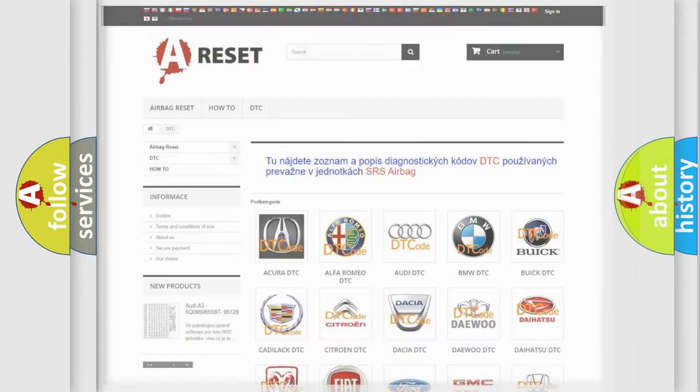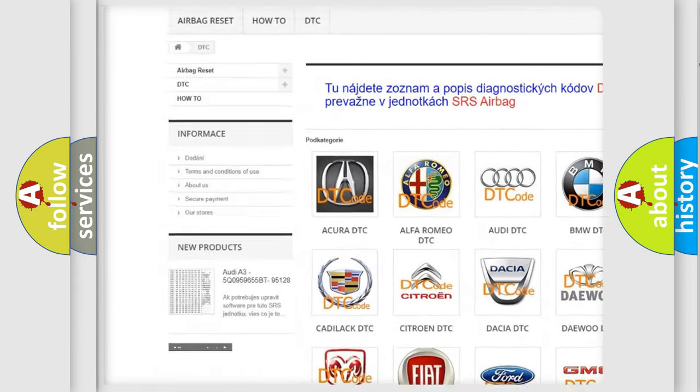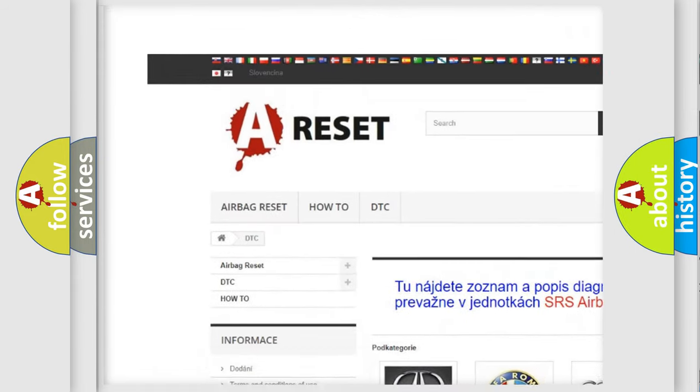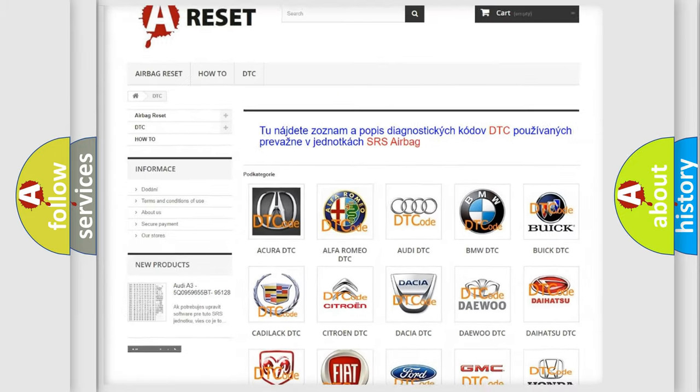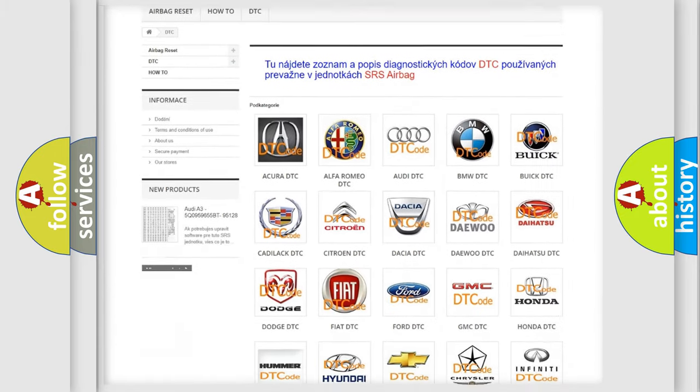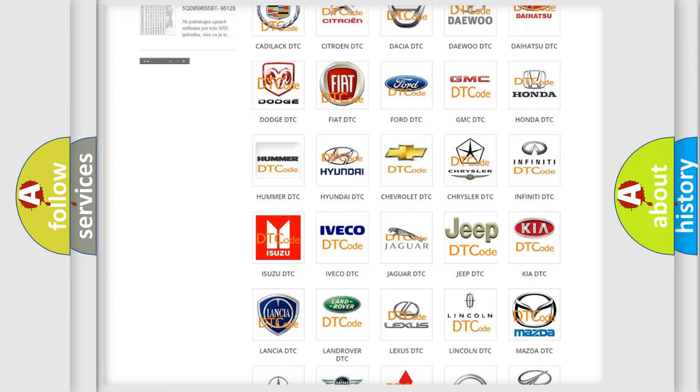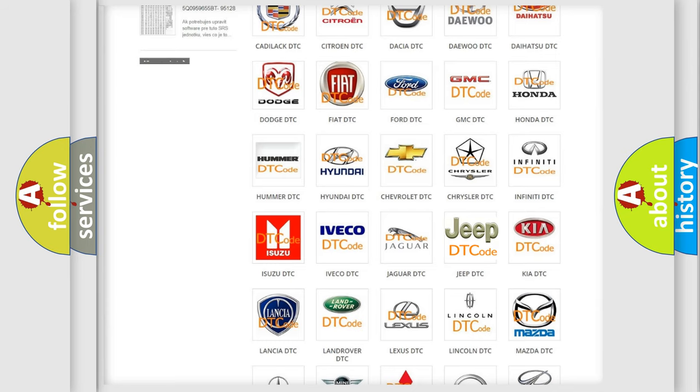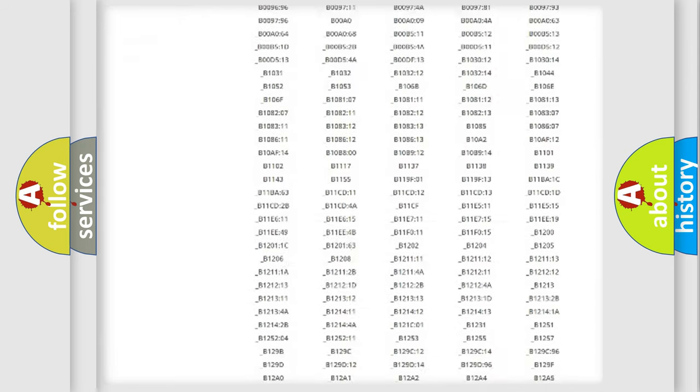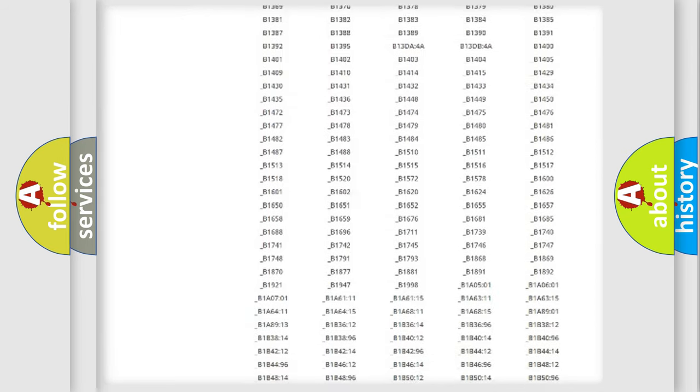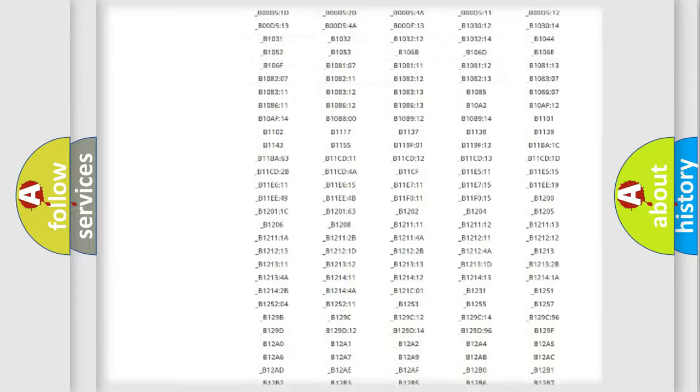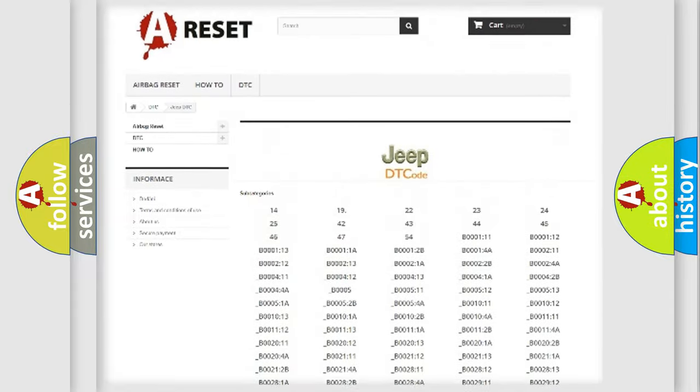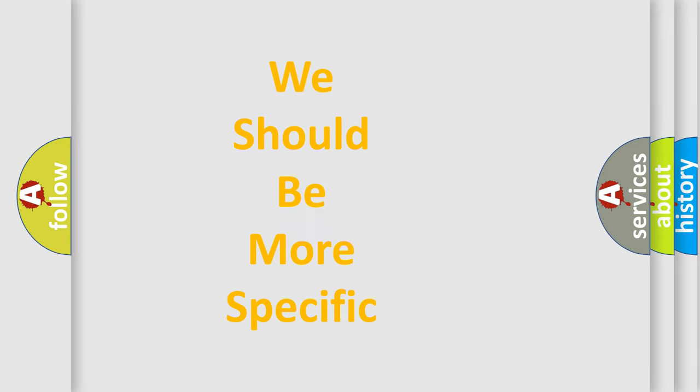Our website airbagreset.sk produces useful videos for you. You do not have to go through the OBD2 protocol anymore to know how to troubleshoot any car breakdown. You will find all the diagnostic codes that can be diagnosed in a Jeep vehicle, also many other useful things. The following demonstration will help you look into the world of software for car control units.